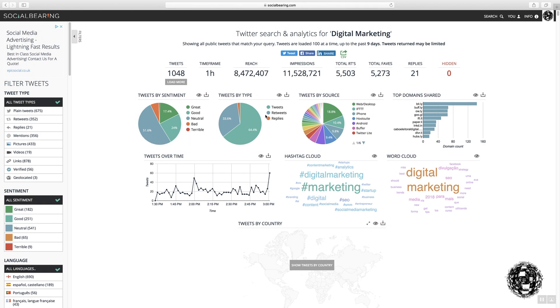You've got a breakdown of tweet types. So in this case, most of them are tweets, a few retweets, and a number of replies.